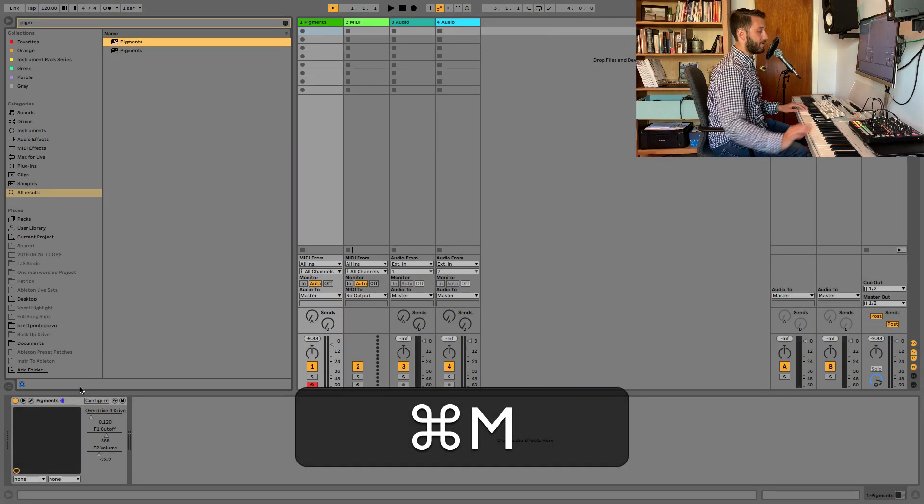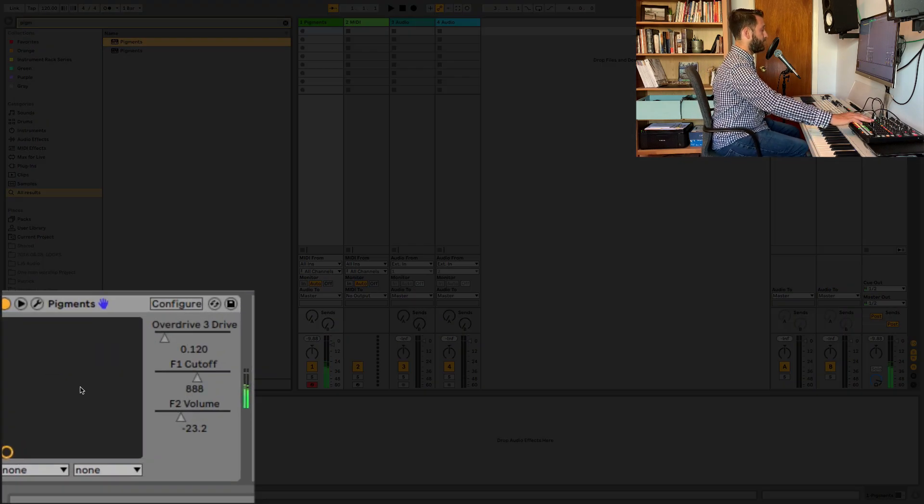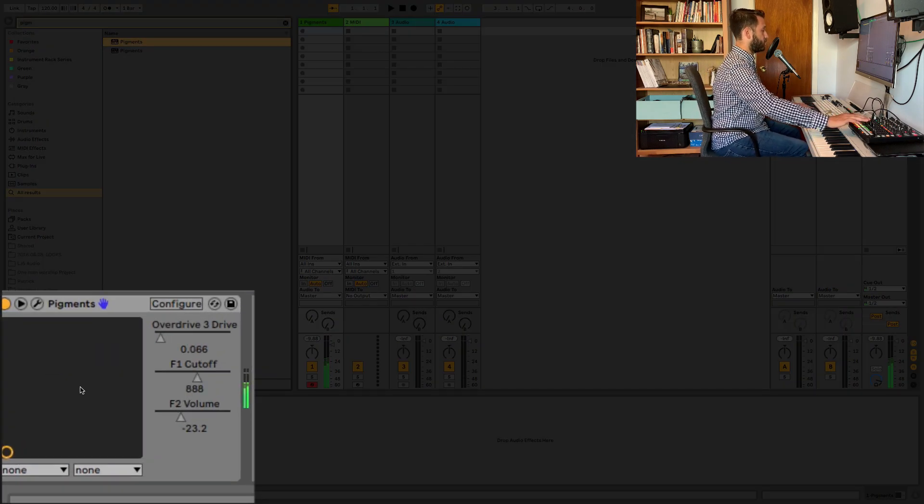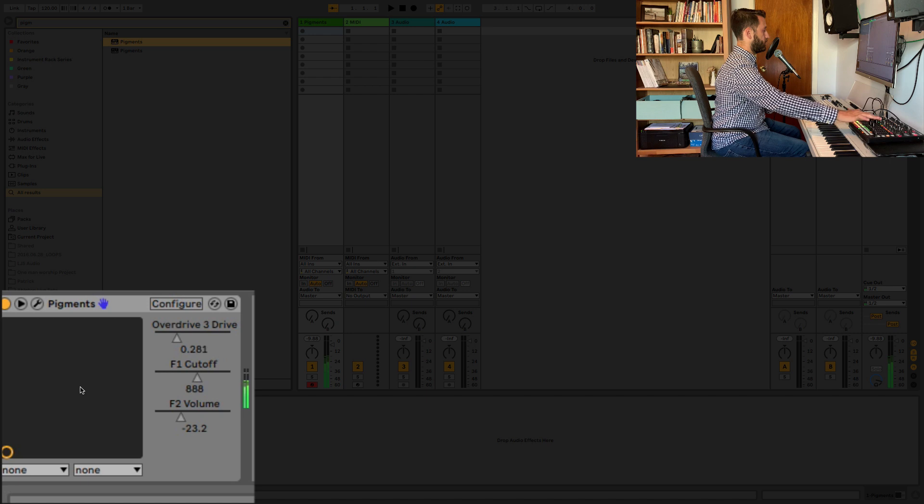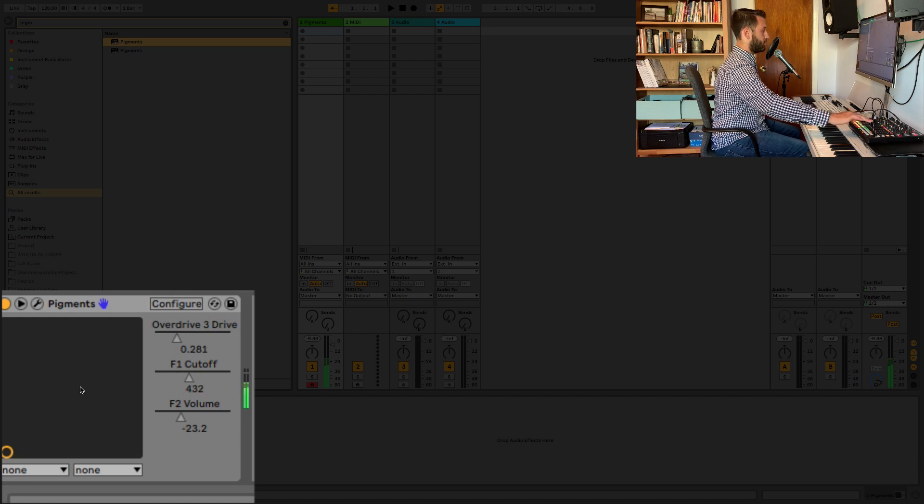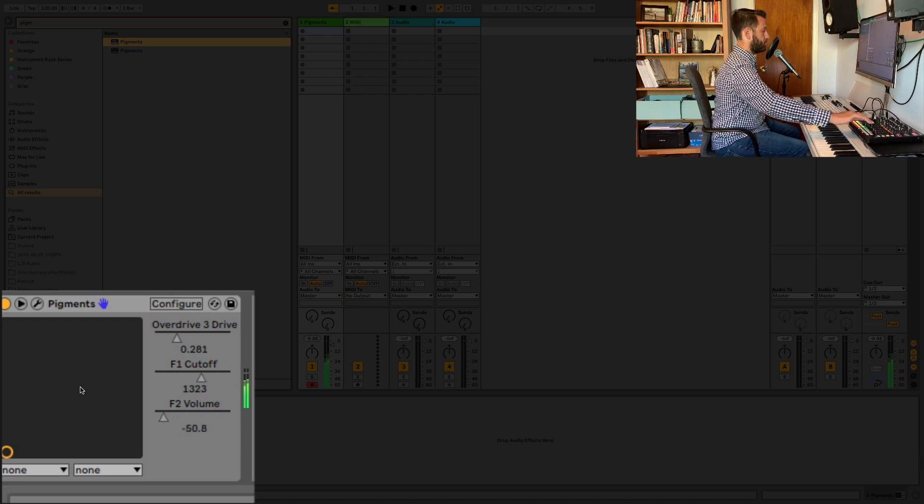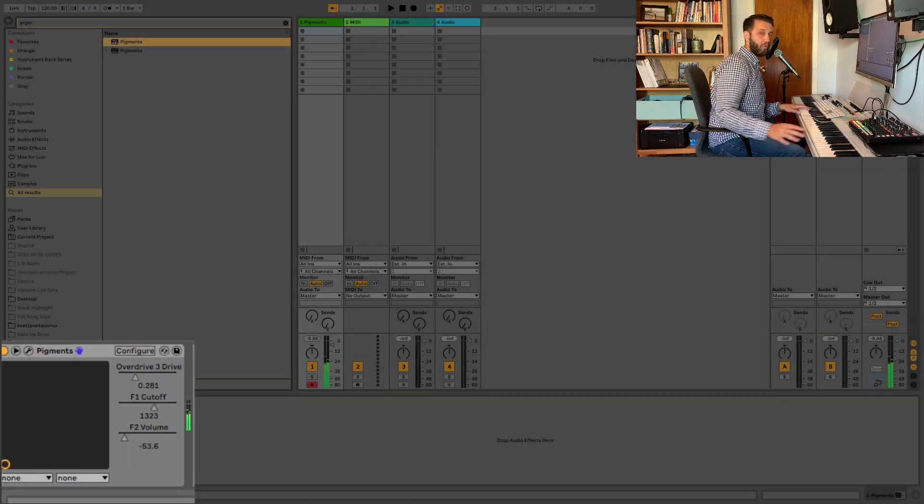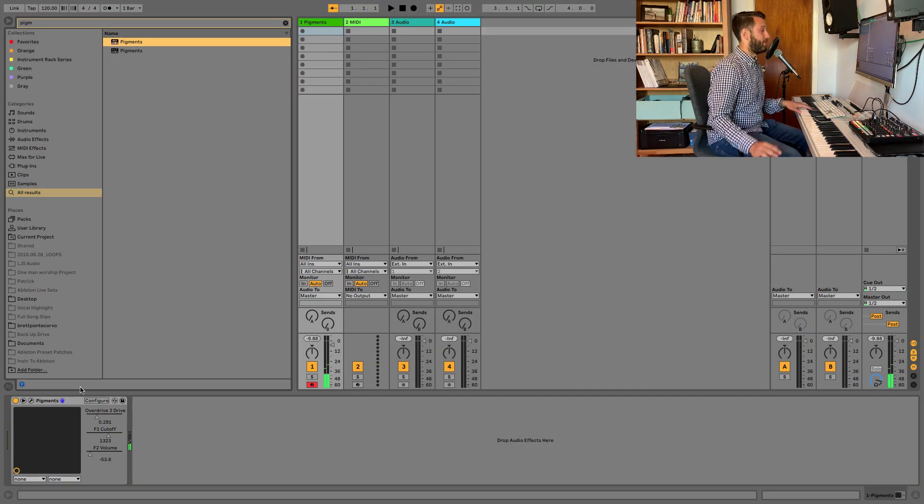So you can exit MIDI mapping mode, and now you have control over all of these parameters.